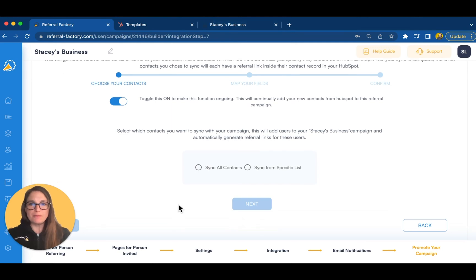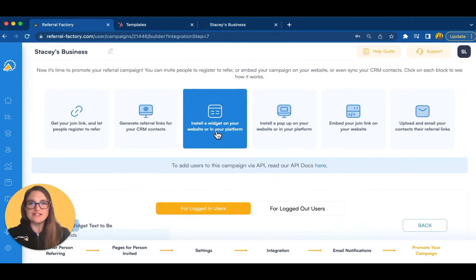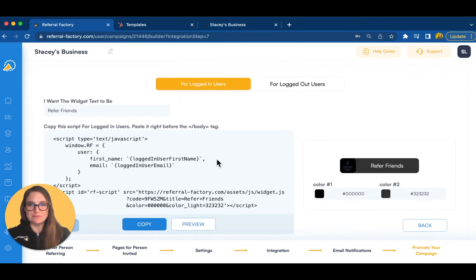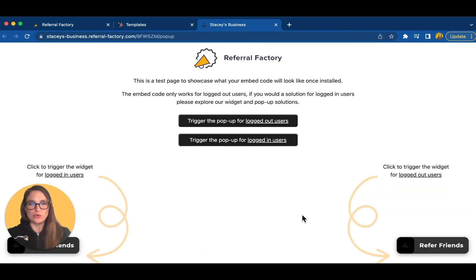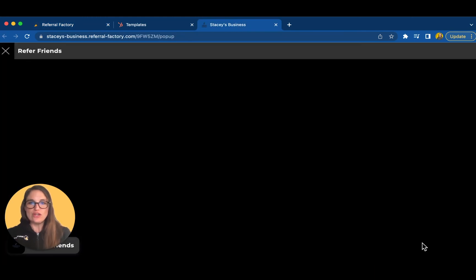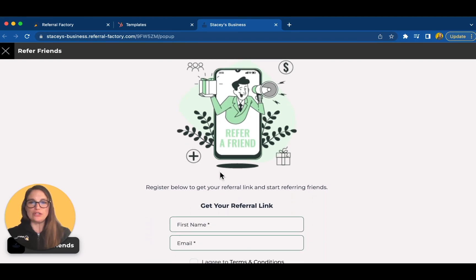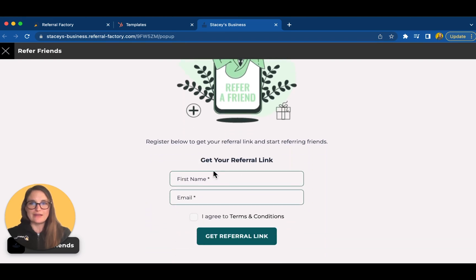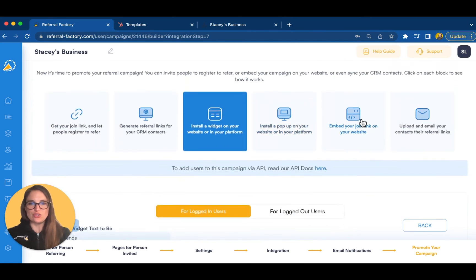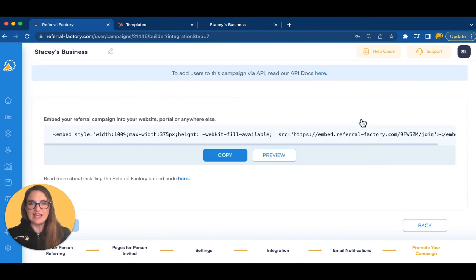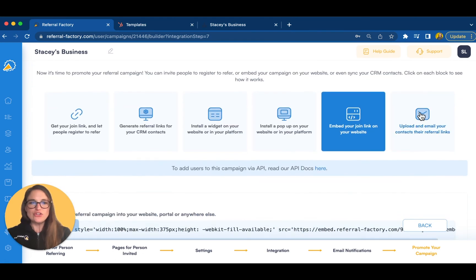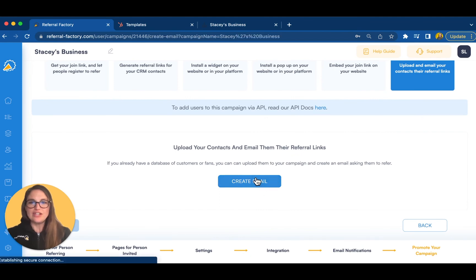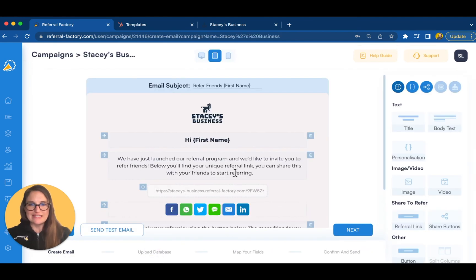With pre-scripted pop-ups and widgets, you can leverage your web traffic to get people referring. And these functions also work for logged-in users. So, if you have an app or dashboard, you can show people's referral links right there. You can also embed your referral campaign into your website. And finally, you can send out a blast email announcing your campaign using our create email function.